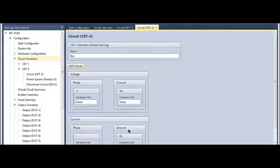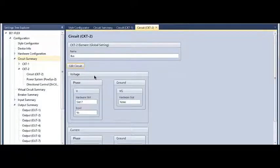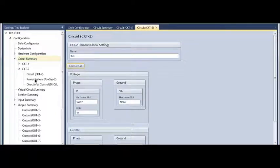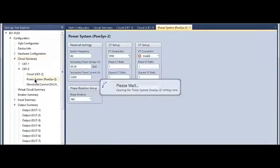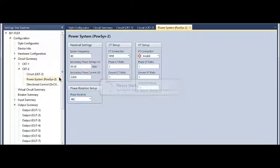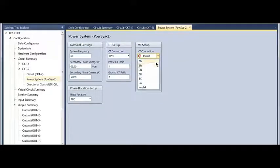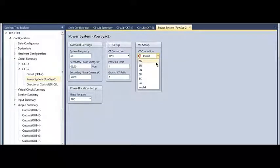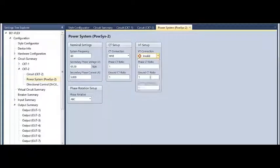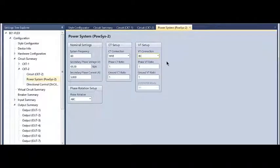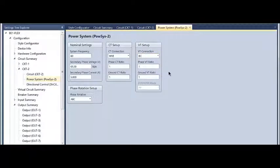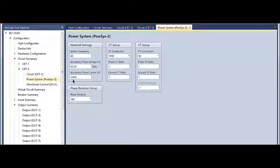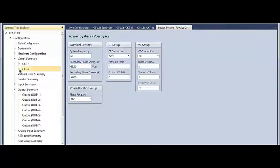Once I've done that, I've got phase voltage on my feeder side and VX on my bus side. In addition to selecting the hardware, I want to tell the relay what my VT connection is. Maybe it's phase A to N, maybe B to C—it doesn't matter. The relay is going to do all of the phase angle compensation internally based upon that setting. Select whatever it is physically connected to and the relay will take care of the rest.